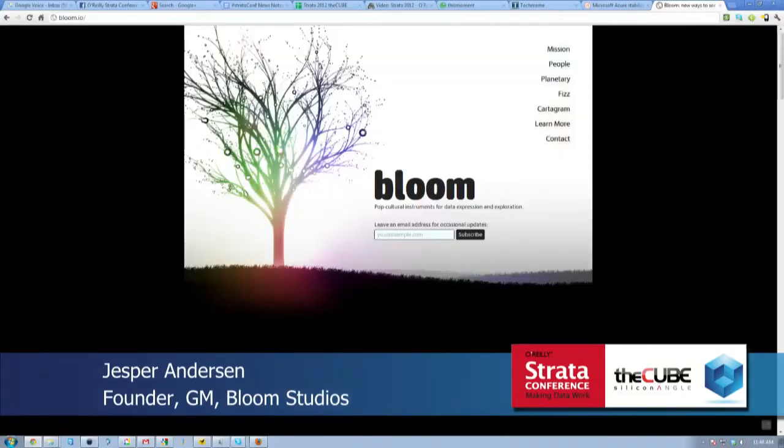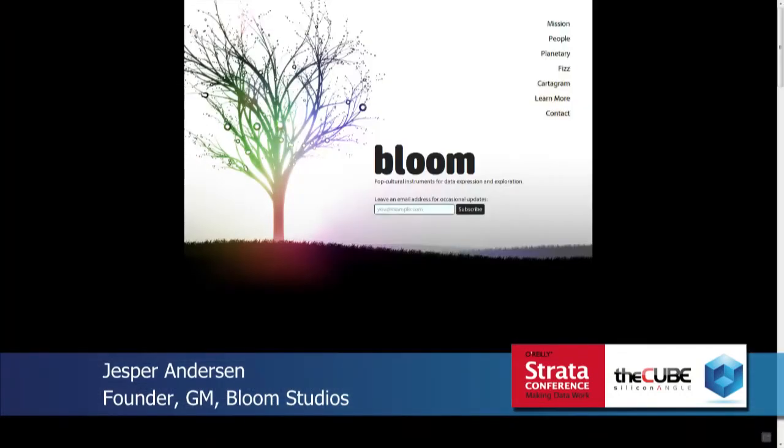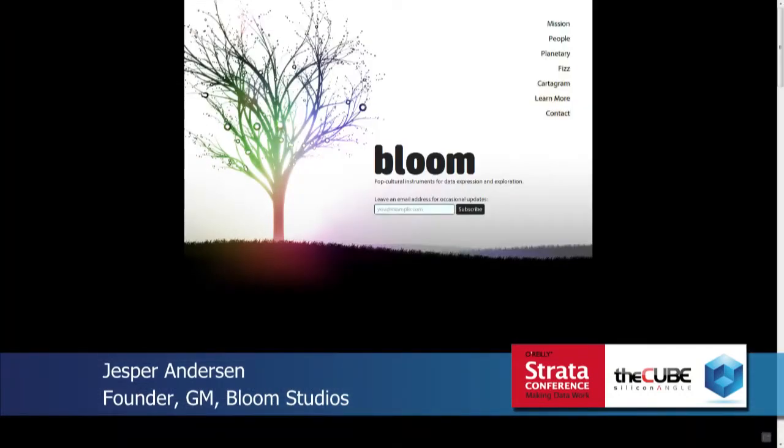Jesper, this is one of those deals where a picture's worth a thousand words. For people in the audience, Google Bloom Studios and check out the website. It's gorgeous, it really is.